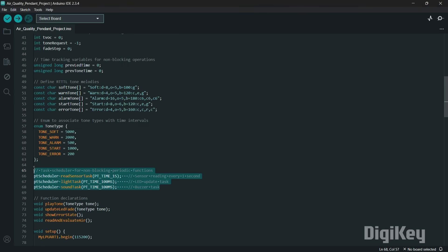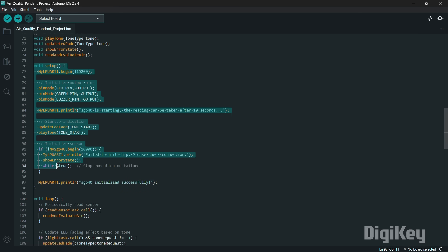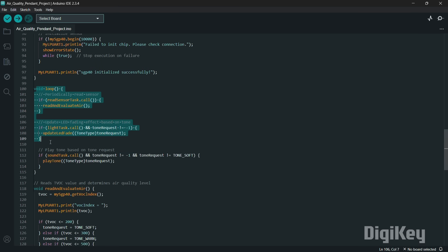Using the PT scheduler, tasks are set up for non-blocking execution. The setup function initializes serial communication, configures pins as output and plays a startup tone, and initializes the SGP40 sensor. The loop function calls periodic tasks without blocking execution.